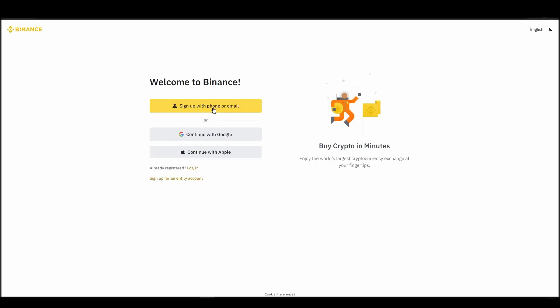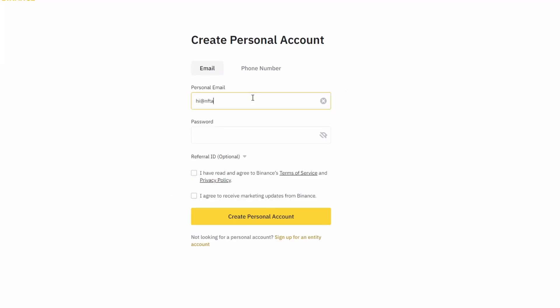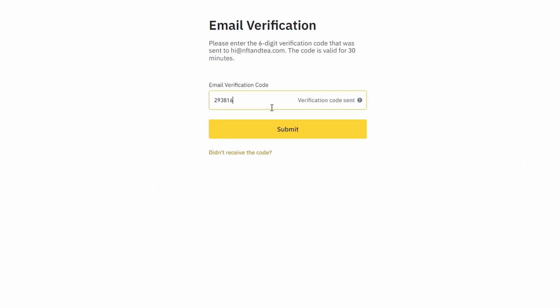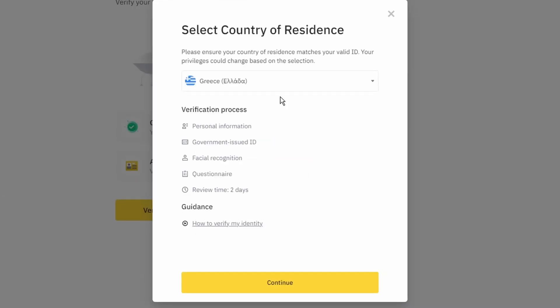On the top right corner, click on Register and create an account by entering your email address and a strong password. Enter the verification code you received at your email address and proceed with the verification process.